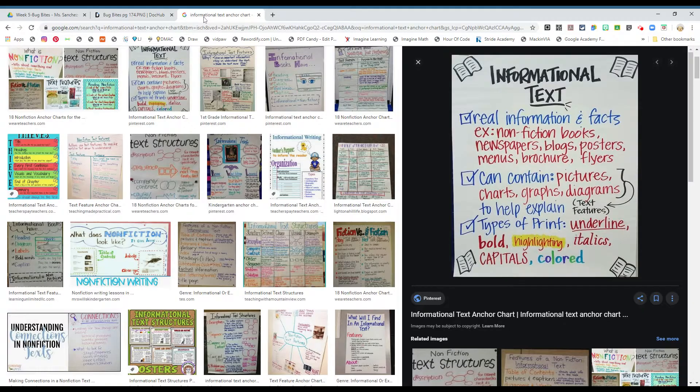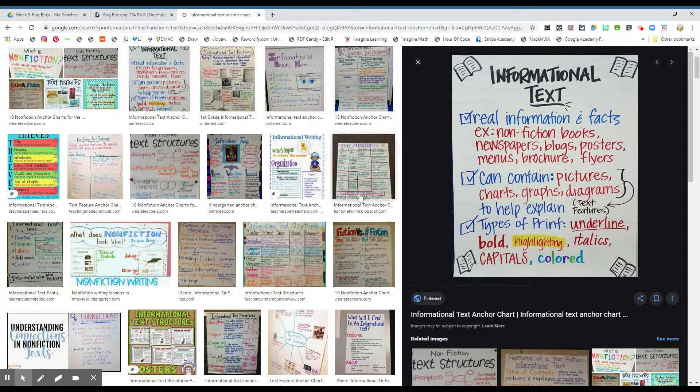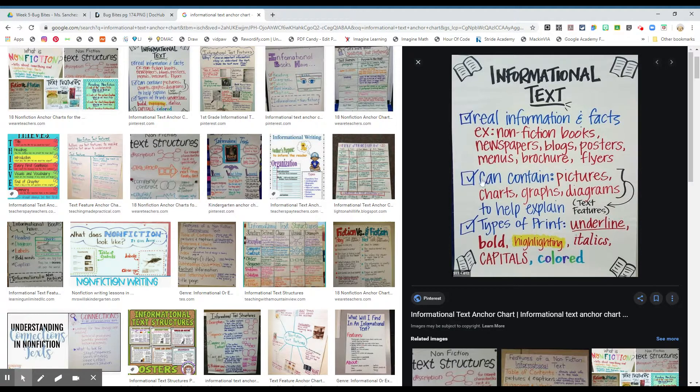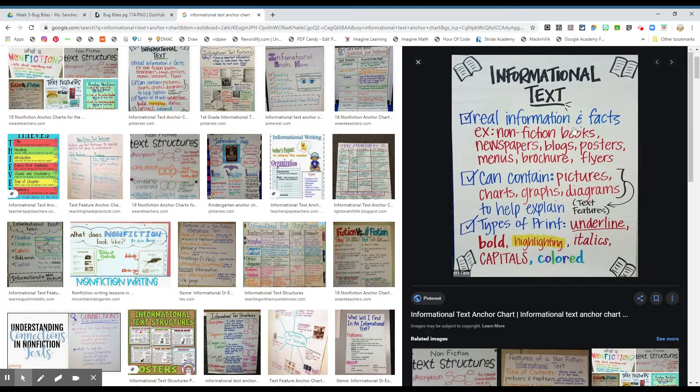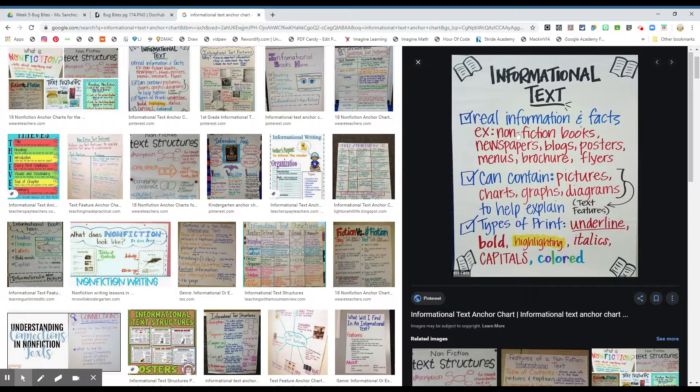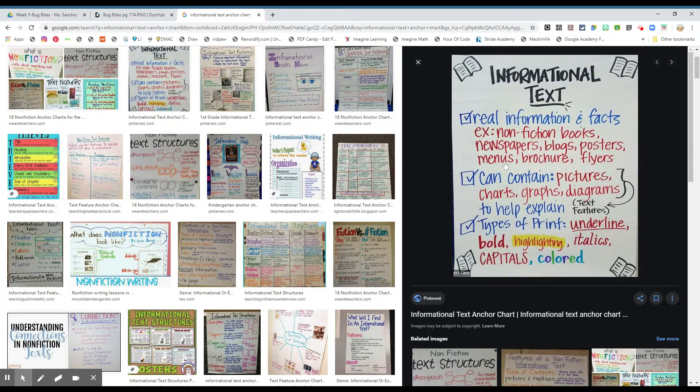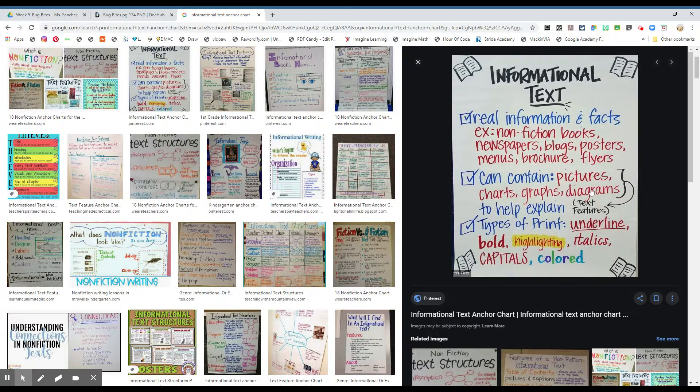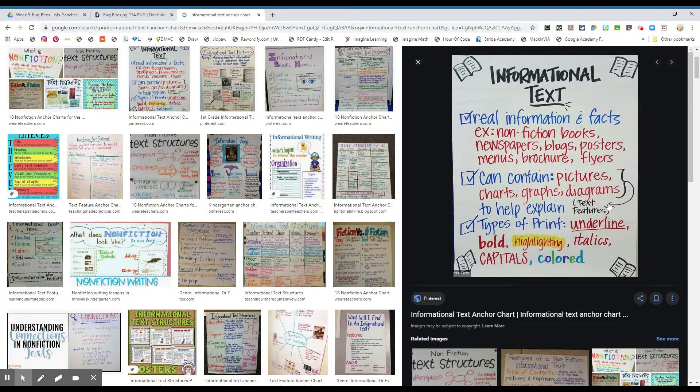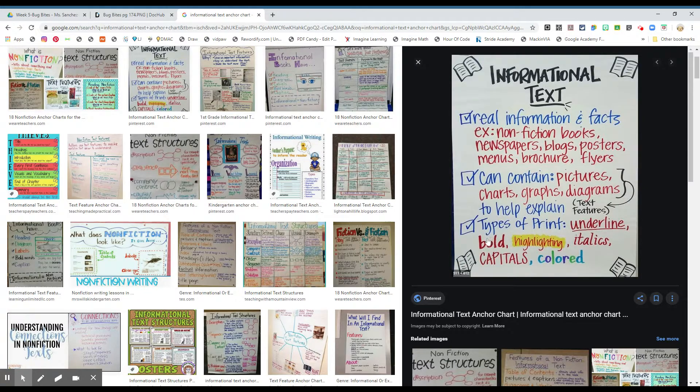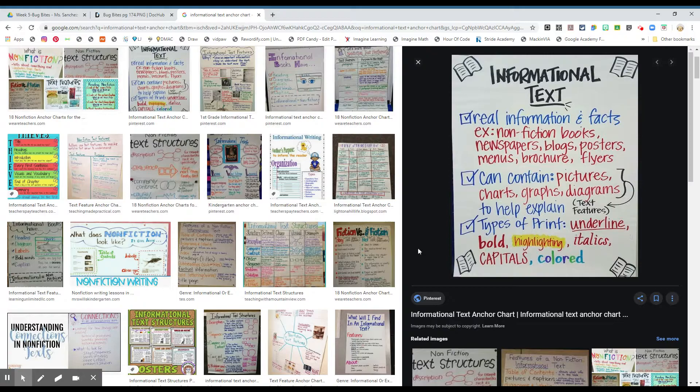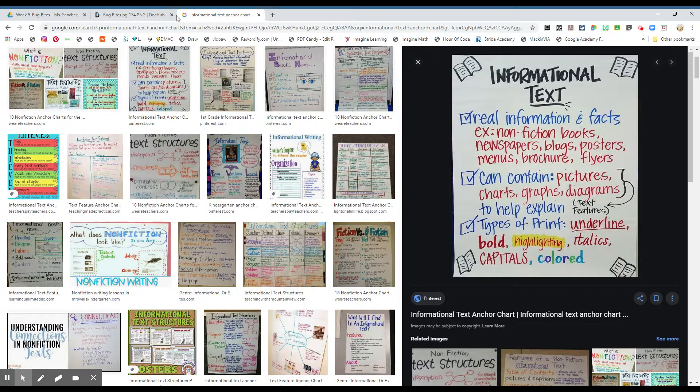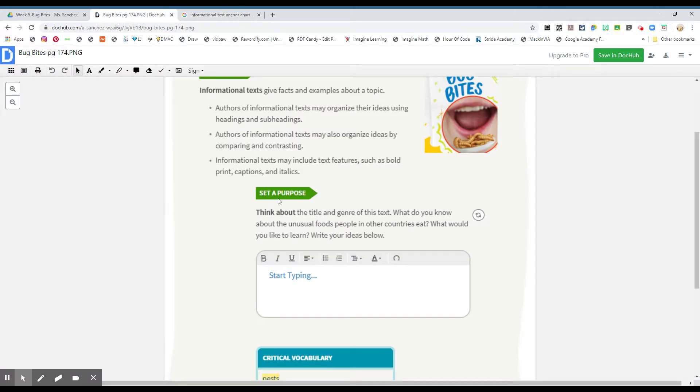Alright boys and girls, we're going to be talking about informational text. And here is an anchor chart about informational text. It is real information, nonfiction piece, not fake. It is real and facts. Example: nonfiction books, newspapers, blogs, posters, menus, brochures, and flyers. It can contain pictures, charts, graphs, diagrams to help explain. These are called text features. Types of parameters: underline, bold letters, highlighted, italics, capitals, or colored. So these are the characteristics of informational text, boys and girls.